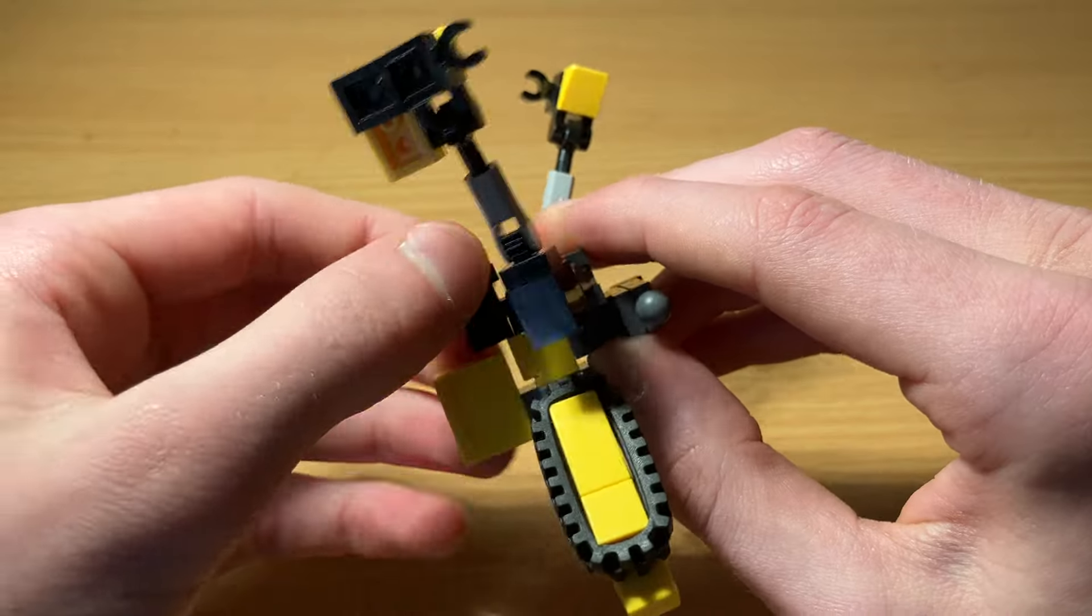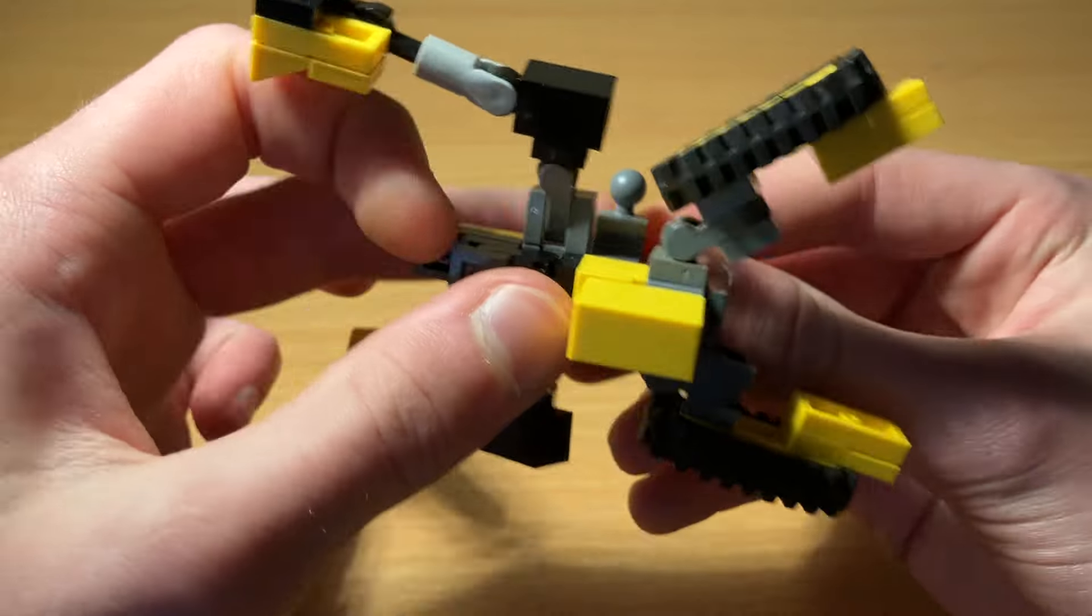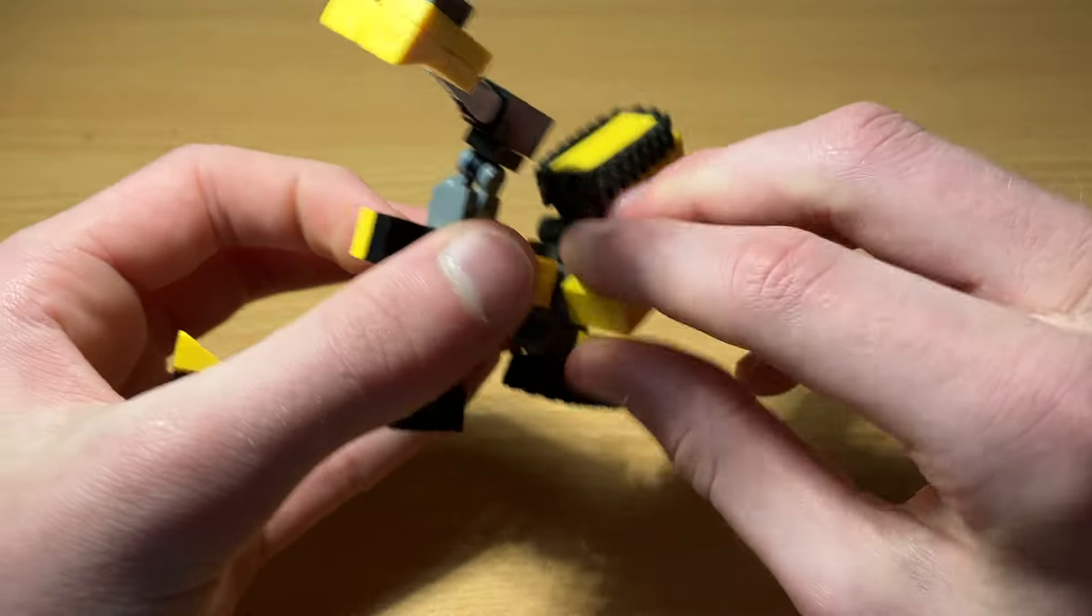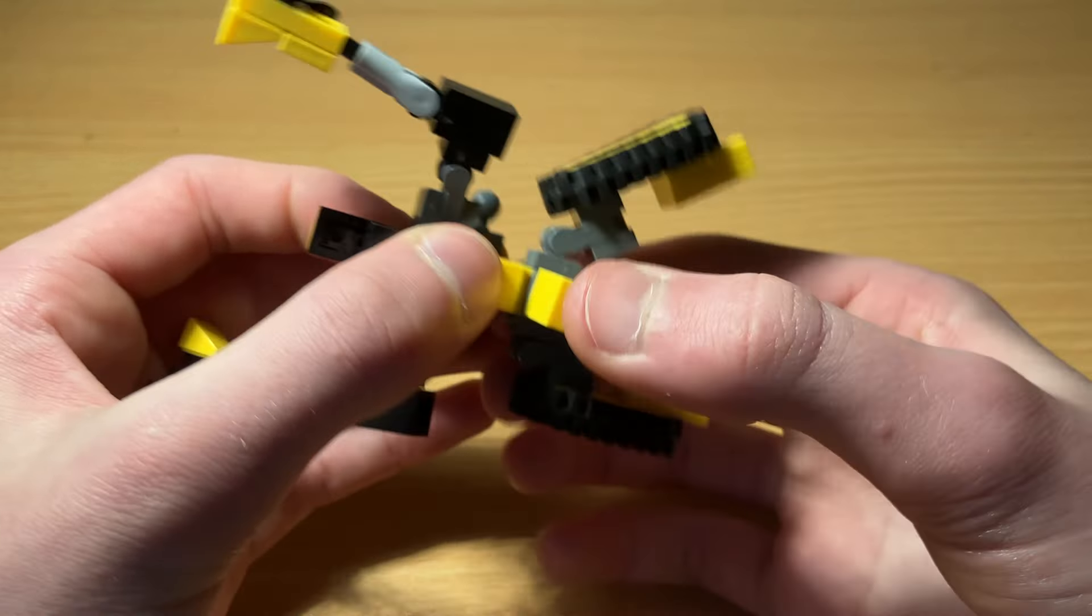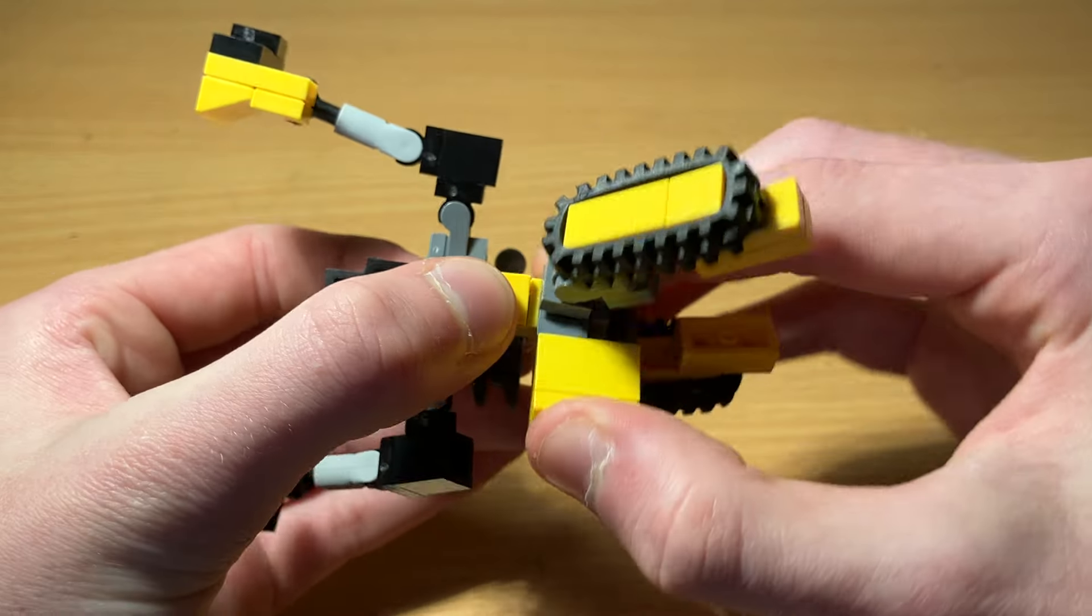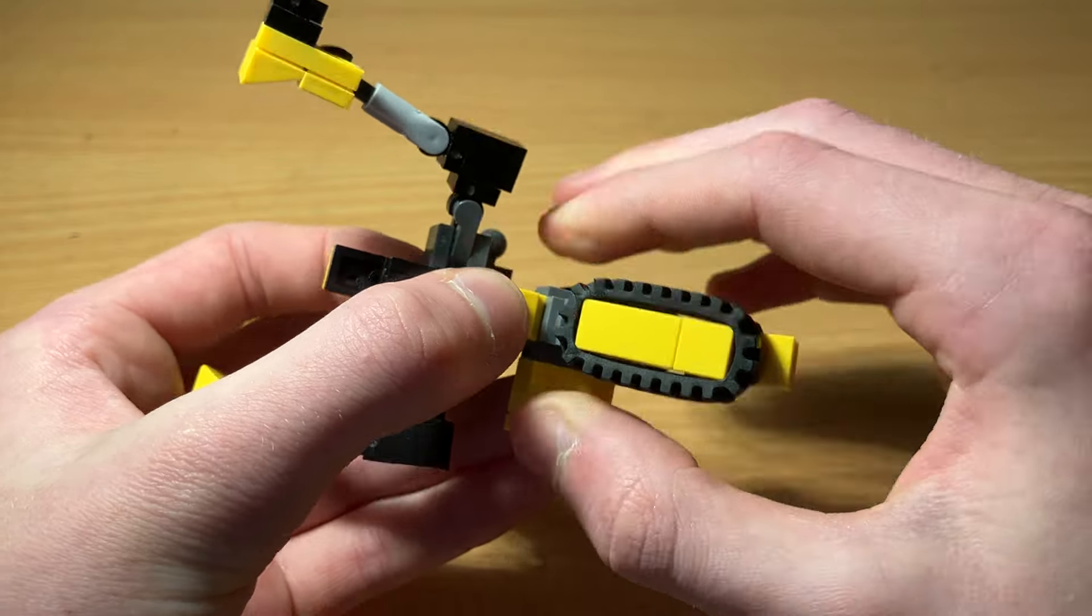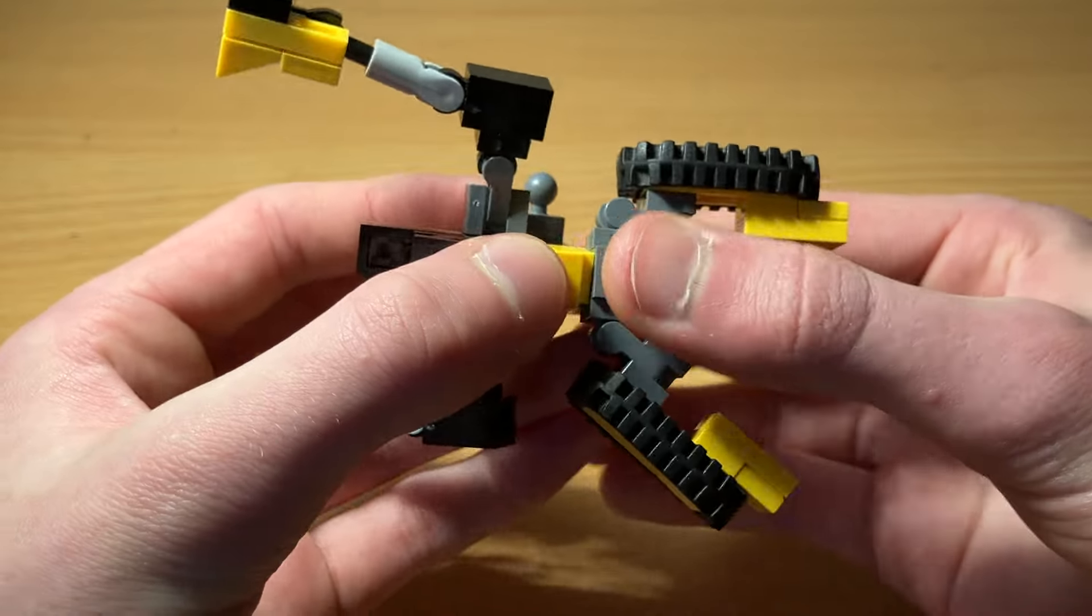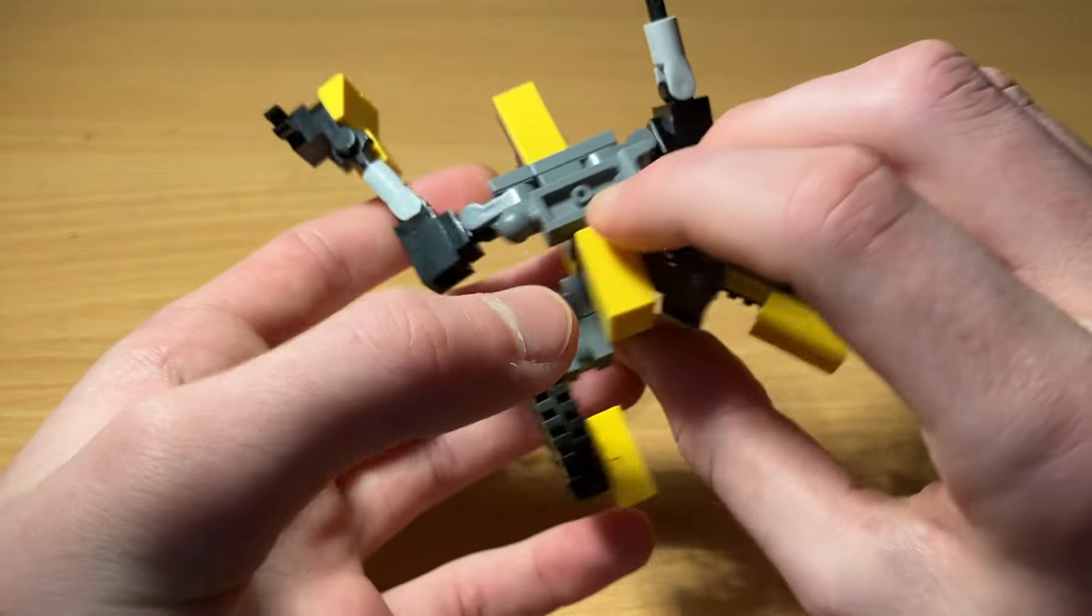Flip out the cab. Flip it up. Rotate this piece down. Rotate the whole pelvis part around like that.